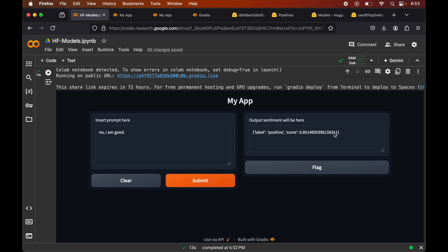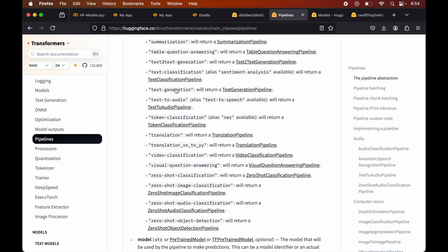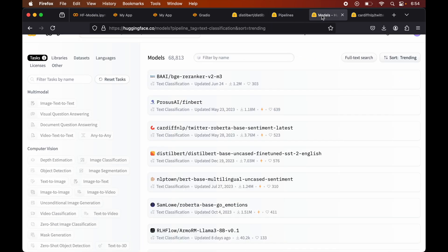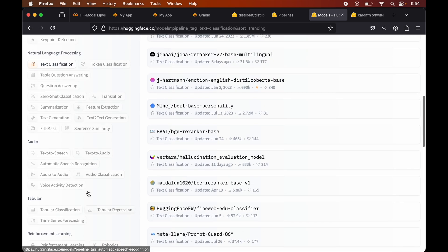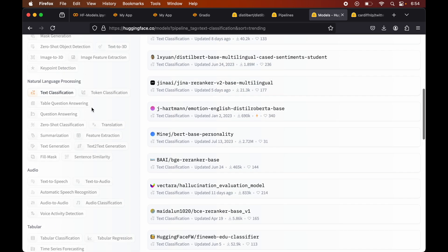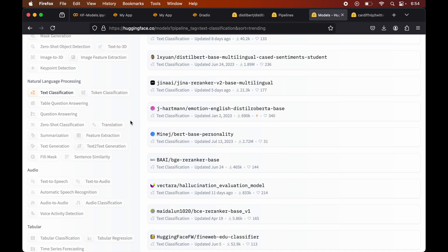So in this video I have shown you how to use text classification models. In the same fashion, you can filter out models for other tasks from the HuggingFace website, such as question answering, summarization, or text generation, and try them out. Let me know if you face any issues or need separate videos for these models and use cases. Do hit the like button if this video was useful to you, and subscribe to the channel to learn new things related to the latest topics.